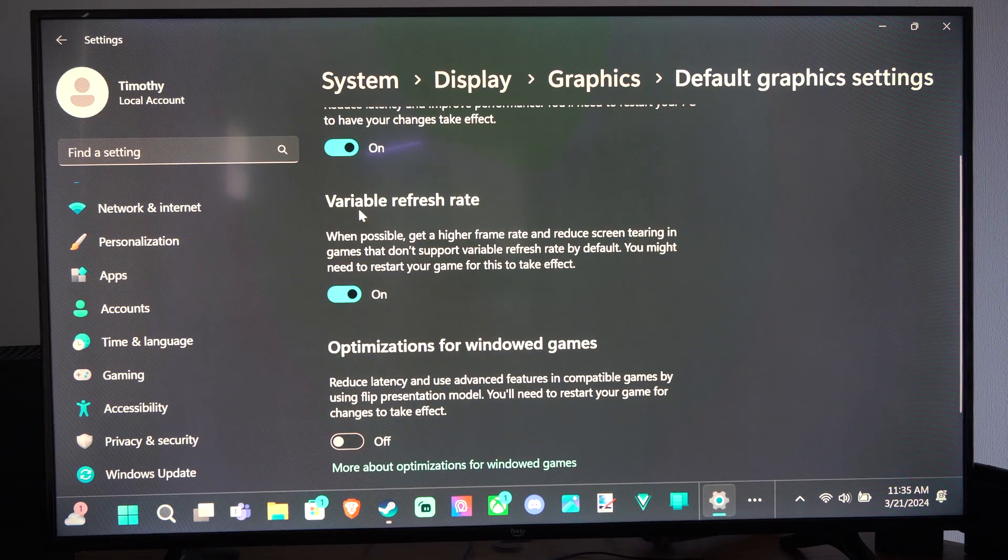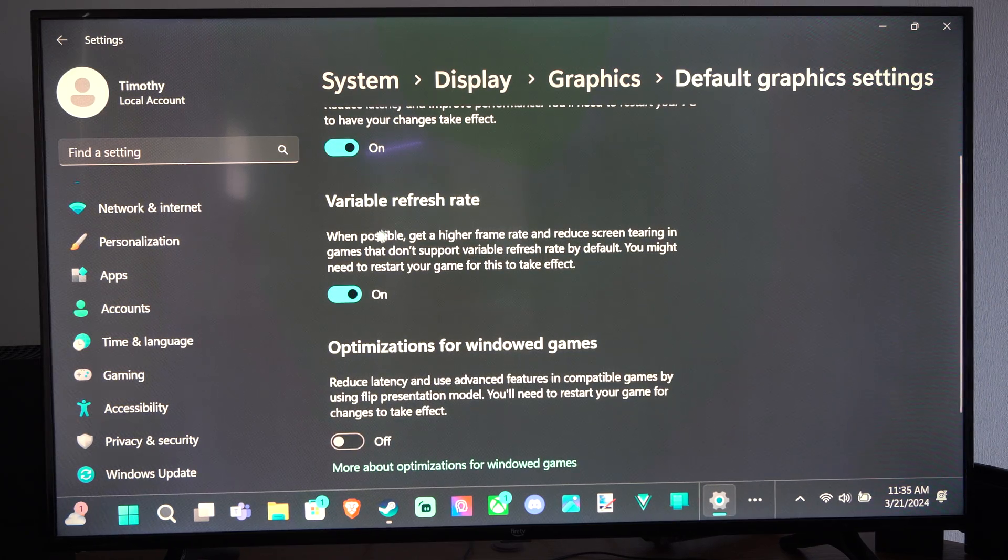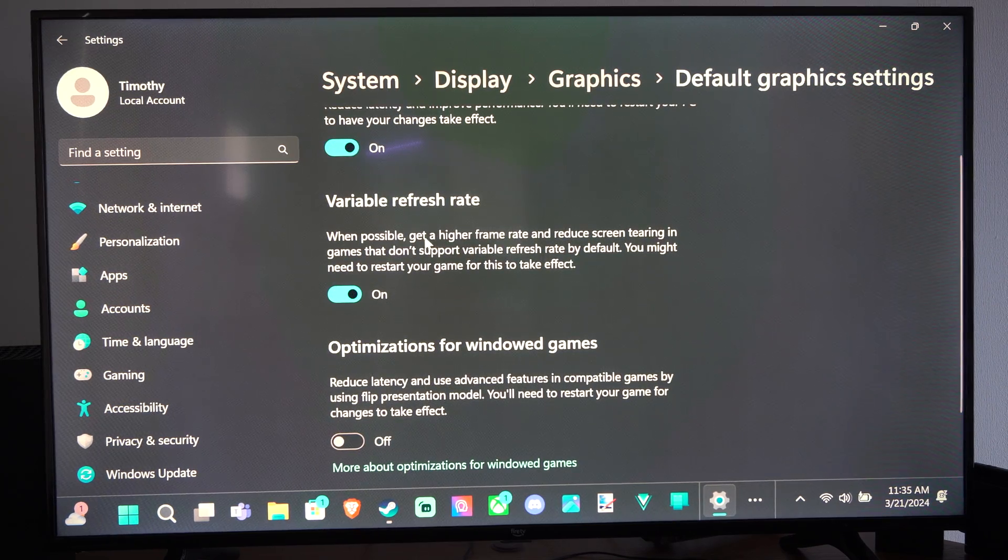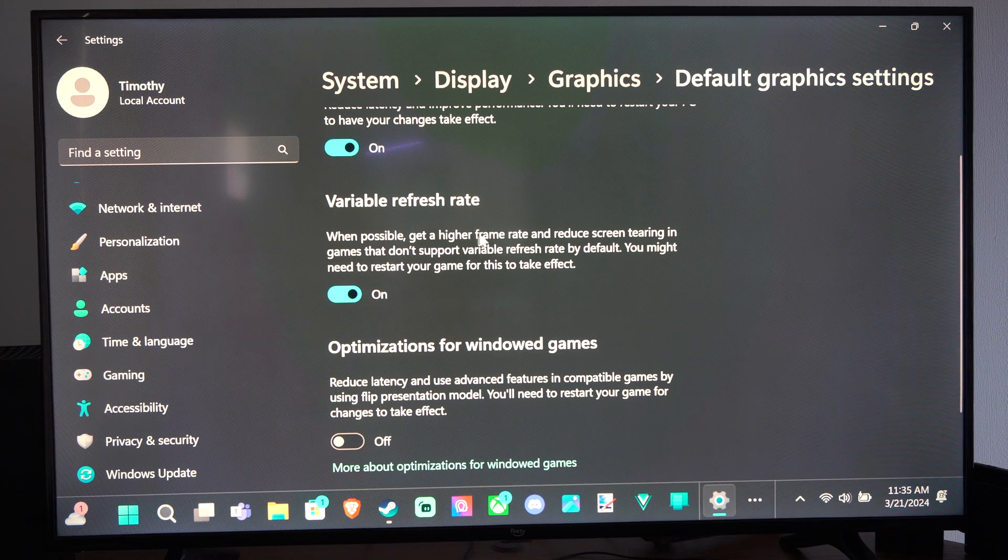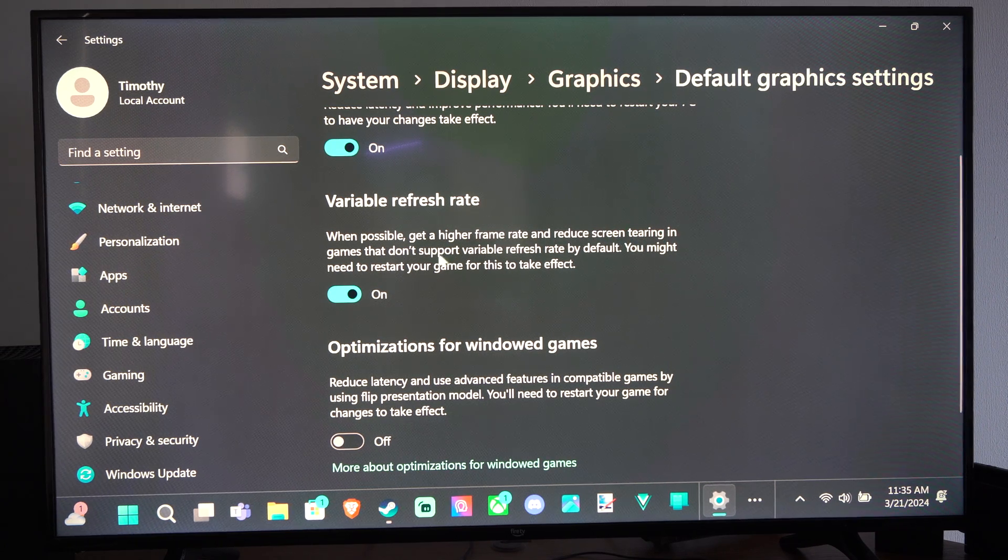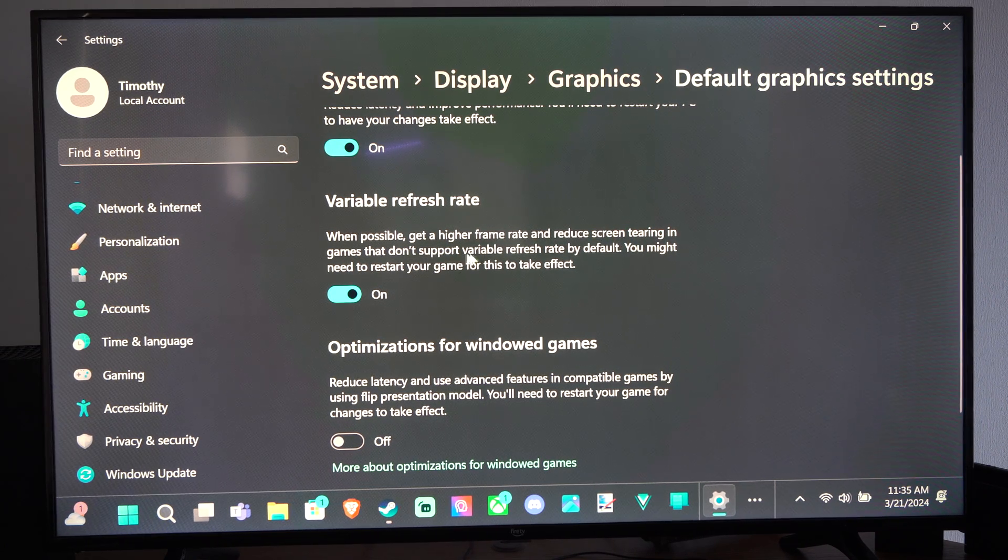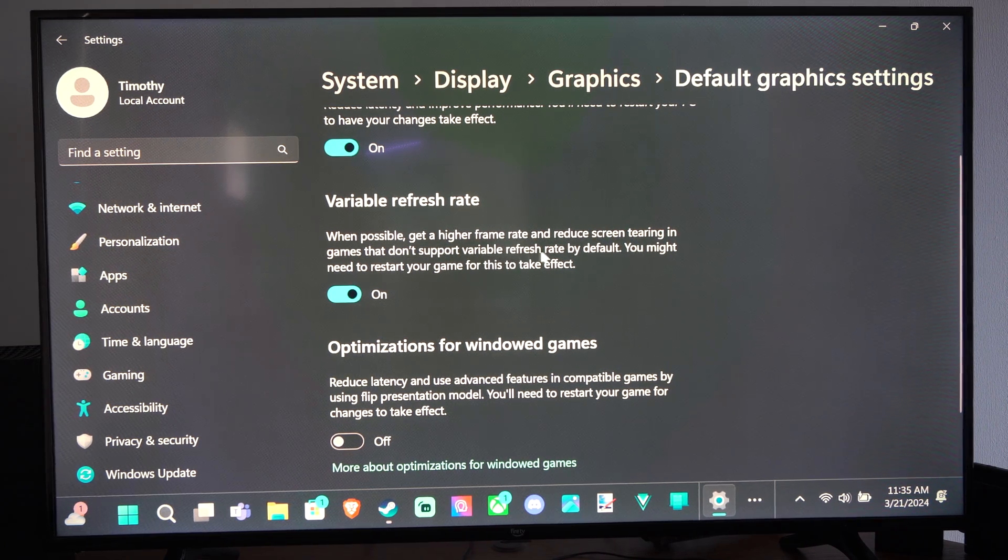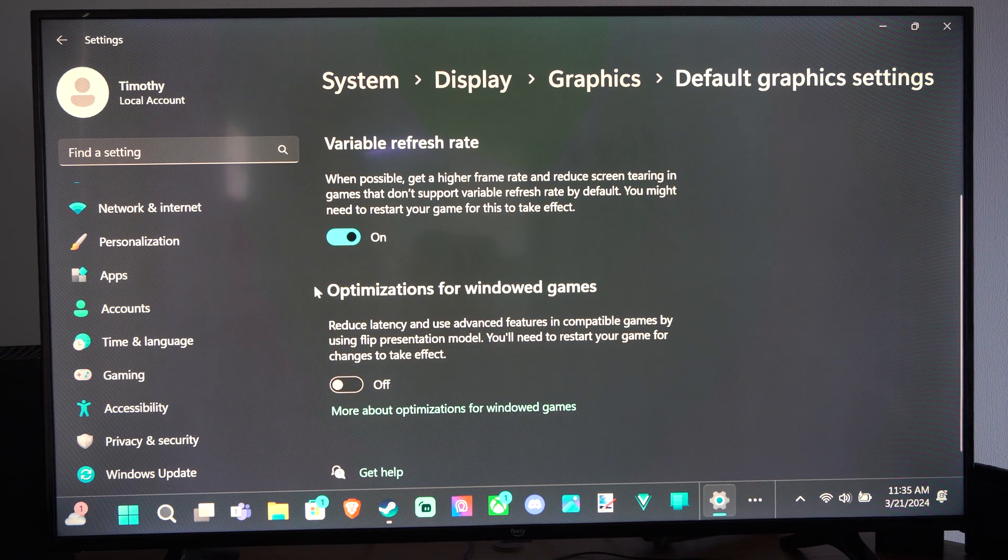Then we also have Variable Refresh Rate. When possible, get a higher frame rate and reduce screen tearing in games that don't support Variable Refresh Rate. Turn it on right here.